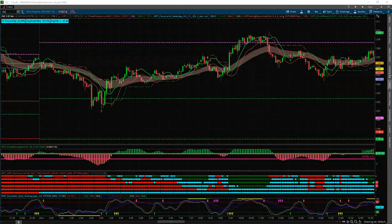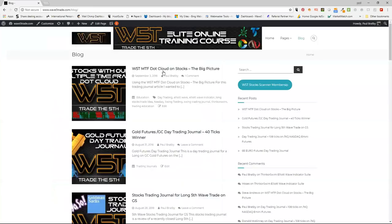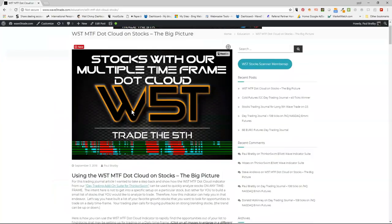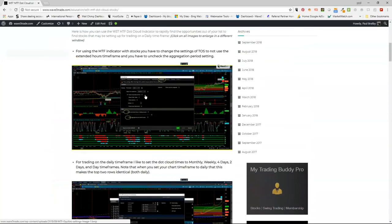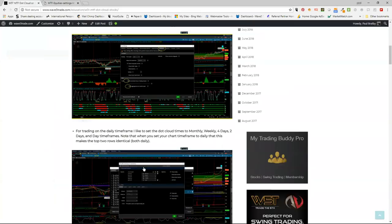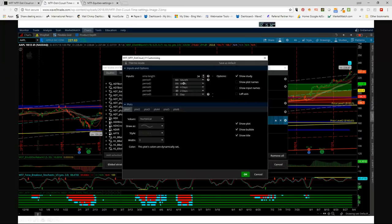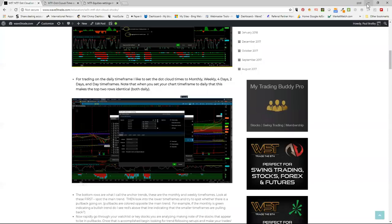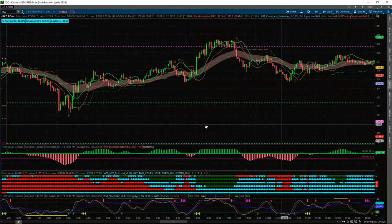The article does tell you how to use the MTF dot cloud on stocks in the blog. It shows you a screenshot of the settings on how to set it for swing trading. You must take off extended hours for stocks first. Then it tells you how to change it to monthly, weekly, four-day, two-days, and daily for swing trades. It's a really good article written by Jerry — it helps you understand how to reassign it for swing trading. We will be teaching that in the bootcamp at the end of September.